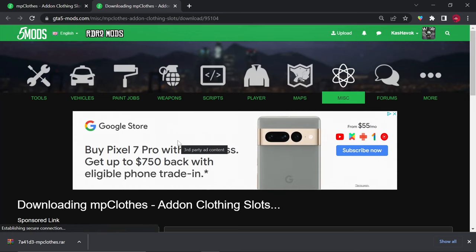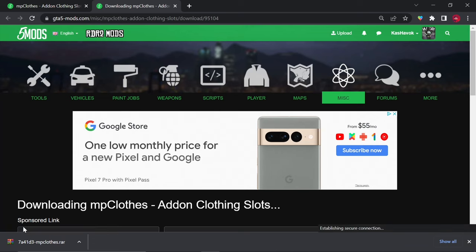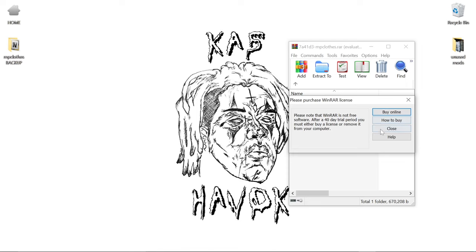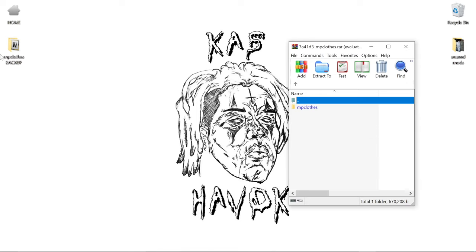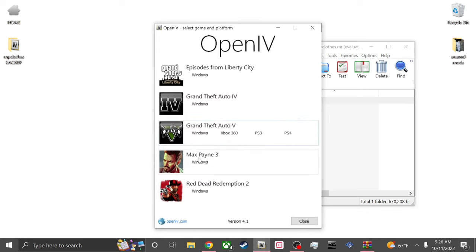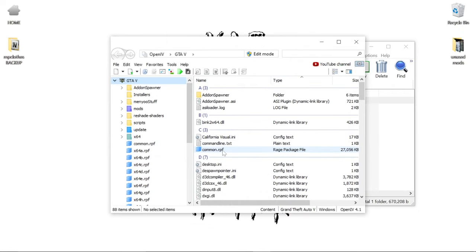Once it downloads, I'm going to open it. I made a little backup of mine because I'm basically doing this from scratch just to show y'all that it works. This is the file that y'all are going to be having. Once this is open, you can go ahead and open it. Once we got this, go ahead and just open up OpenIV. Wait for it to start up. Once that started up, let's go ahead and go to our mods.